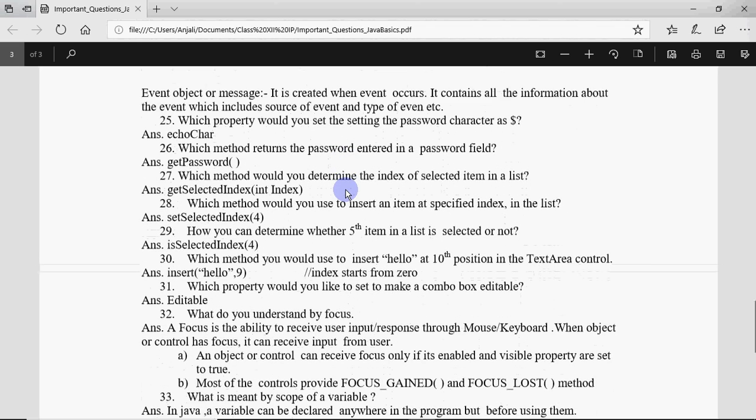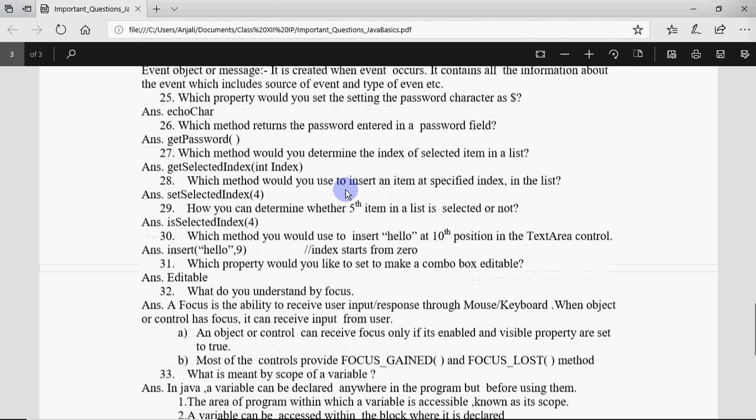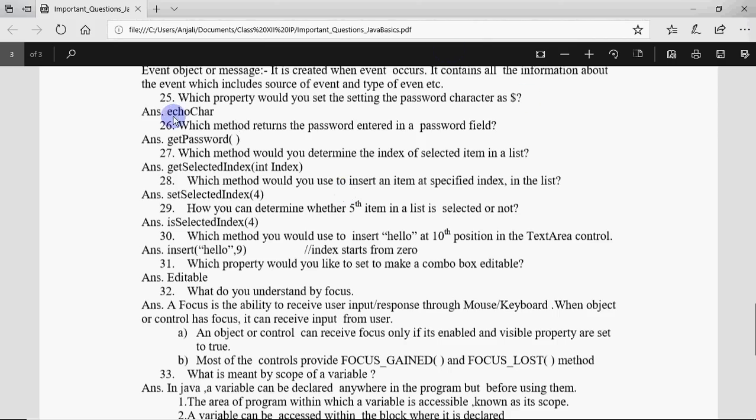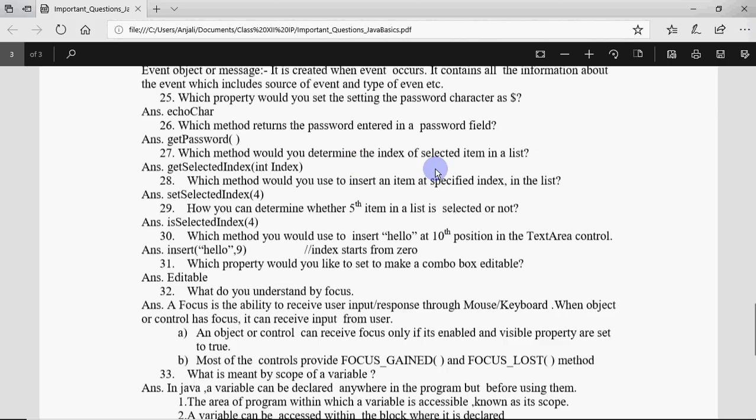Question number 25: which property would you set for setting the password character as dollar? We have echoChar property of the password field for that. To get the password we have getPassword. Which method is used to determine the selected item's index? We have getSelectedIndex to find which element is selected, and to set it, to change the index we have setSelectedIndex.